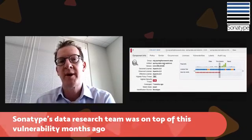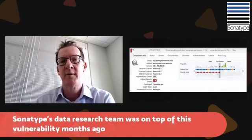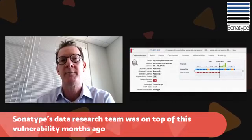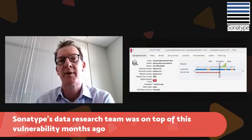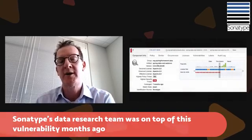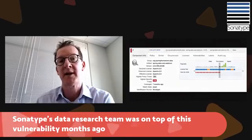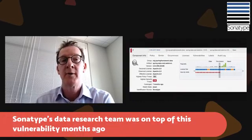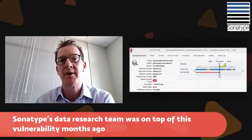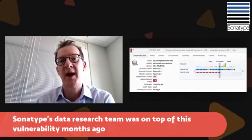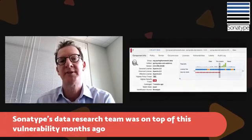Months ago, we had actually updated our data set within our Nexus platform to make that available to our customers. So if you're using one of our IQ server-based products like Nexus Firewall, Nexus Lifecycle, or Nexus Auditor, you're already aware of these vulnerabilities, and you have been for several months.